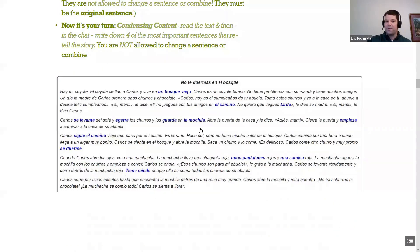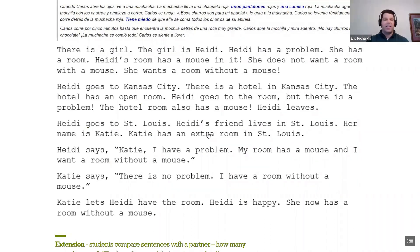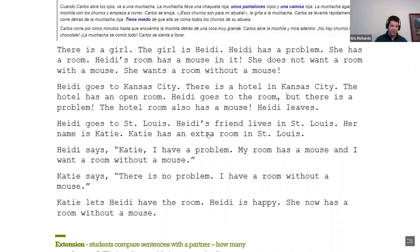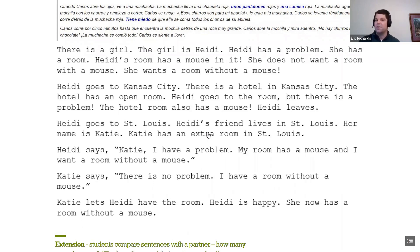I'll put an English example here since we have all languages represented. Read through this and if anyone wants to drop it in the chat: write down the four most important sentences in your opinion that best retell this story. There's no right or wrong answer. I'm having you do a few of these because I want you to feel what the student is feeling and see what's going on behind the curtain when we do this in the classroom.